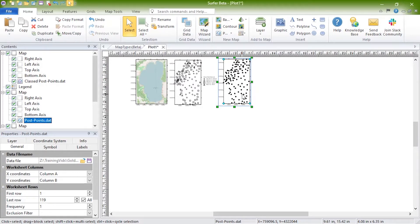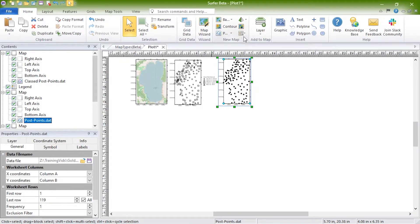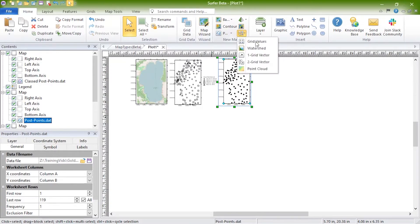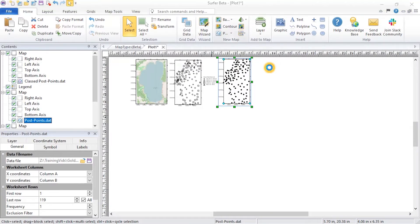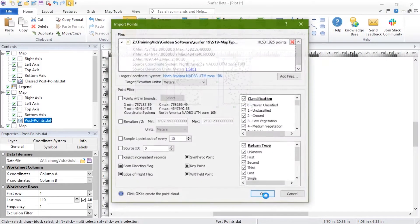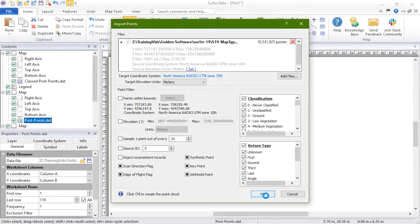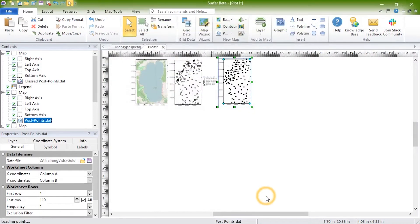LiDAR data can be combined from multiple files and filtered with various criteria when creating a point cloud map. Point cloud maps can be displayed three-dimensionally in the 3D view. To create these maps, click Home, New Map, Specialty, Point Cloud. In the Open dialog, select your LiDAR file and click Open. In the Import Points dialog, edit the import options and then click OK to create the map.